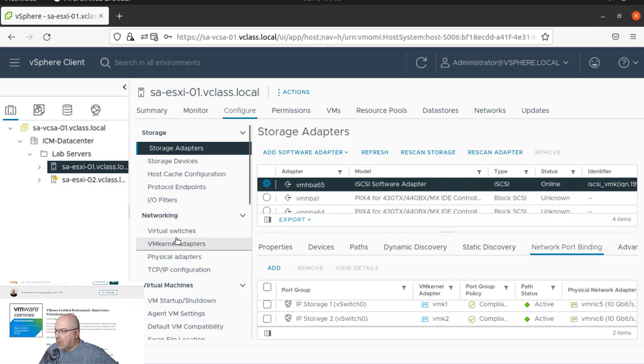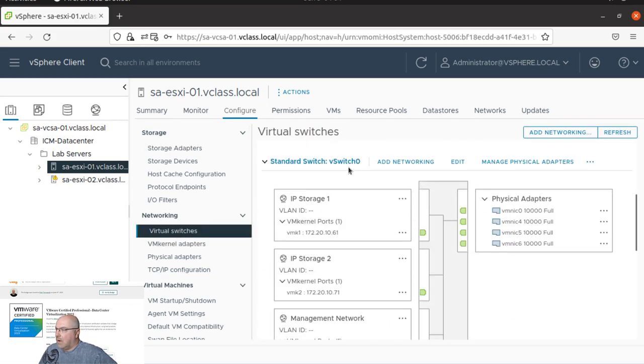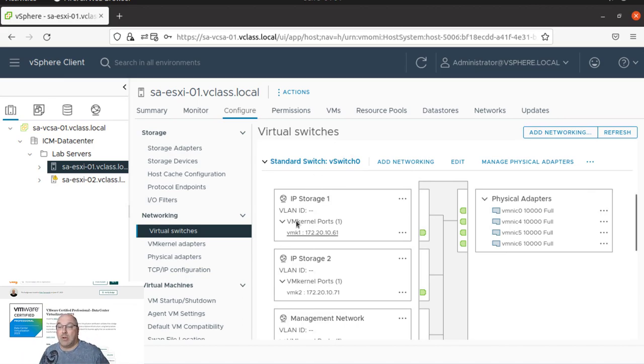We can see it through vmk1 and vmk2 on the switch 0. If we go to the networking tab and we go to virtual switches, on standard vSwitch 0 we can see two port groups up here in the network topology diagram.